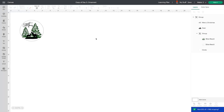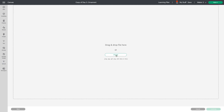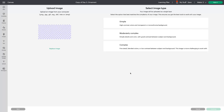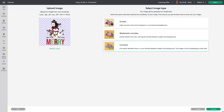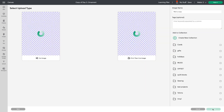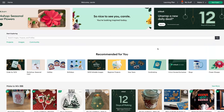One more way to work with collections: go to Upload, Upload an Image, click Browse, select an image and open it, then run through to the last screen. When you give your image a name and add tags, you also have the option right there to add it to a collection immediately.